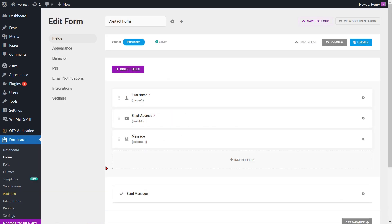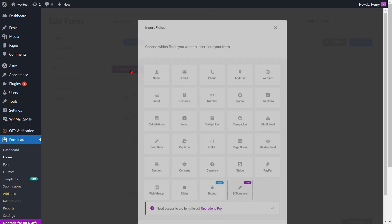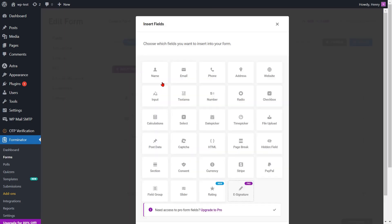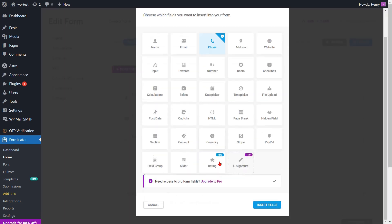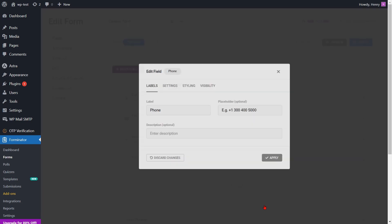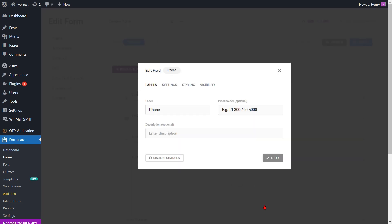Go to the edit page of the Forminator form. If your form doesn't have a phone field, you now need to incorporate a phone field into the form for phone verification. Click on the insert field. Select the phone field and click on the insert fields button. A pop-up will show you to edit the phone field.